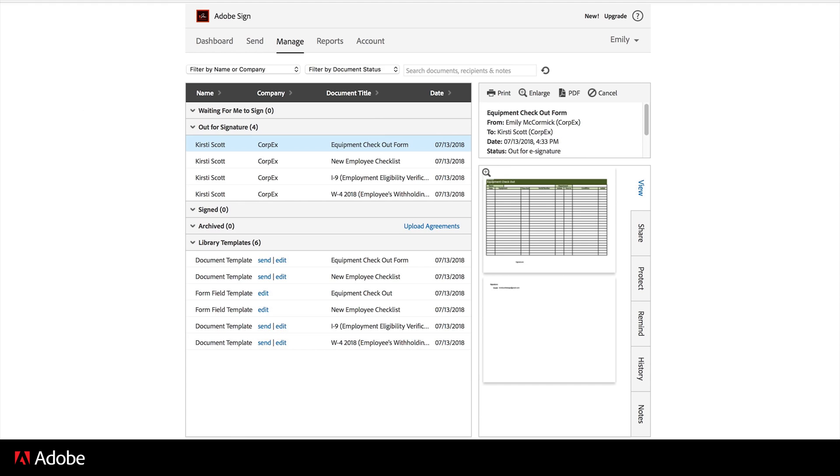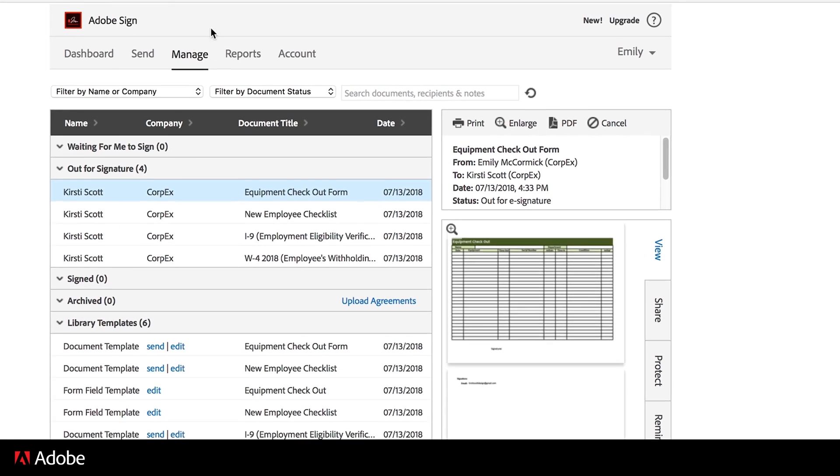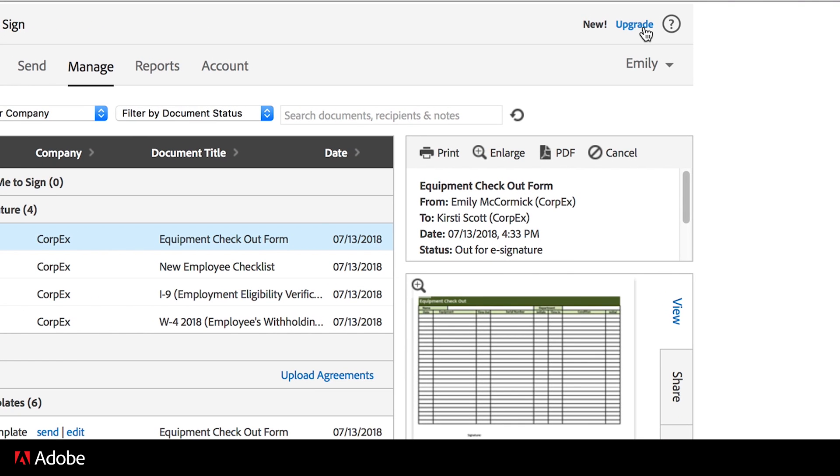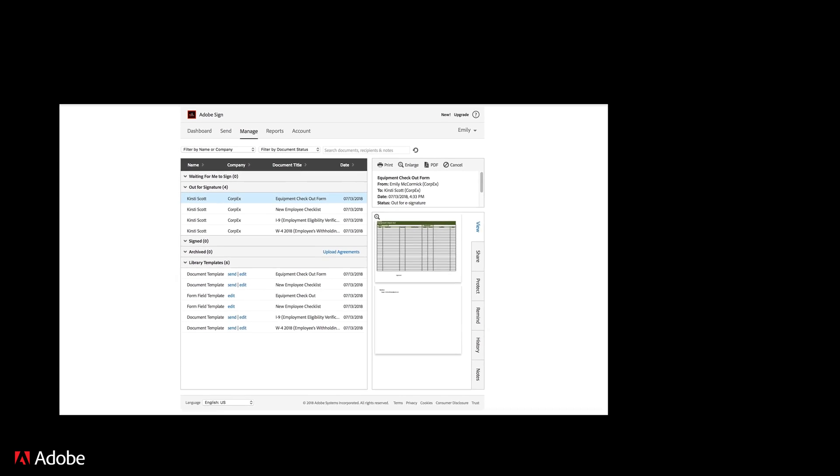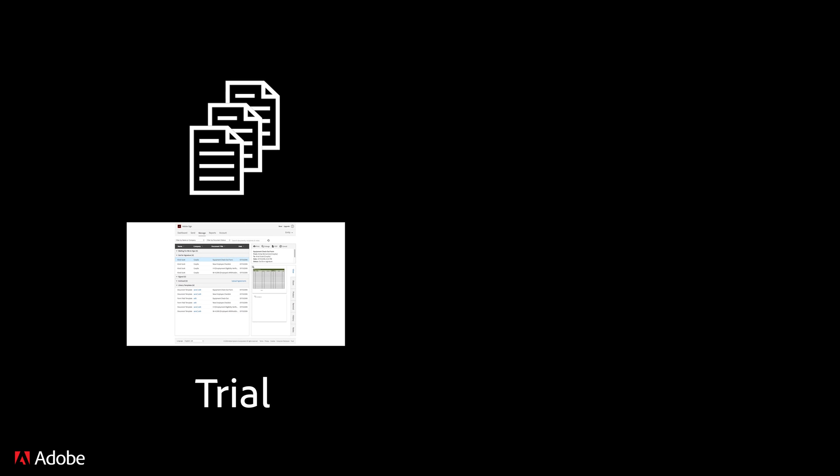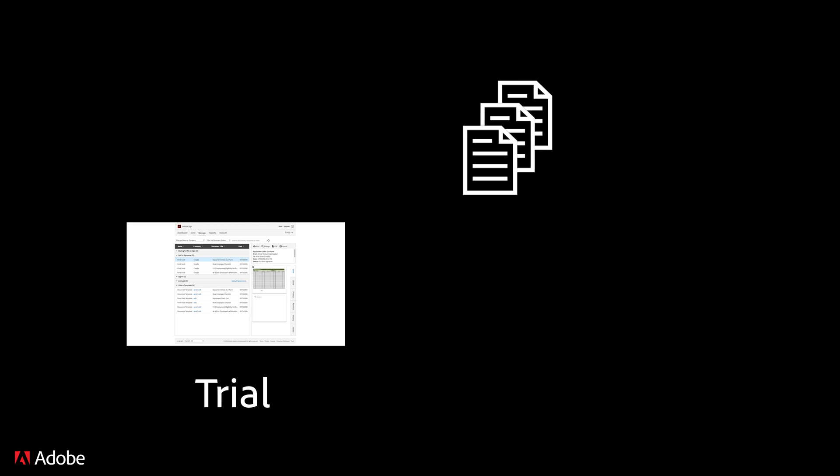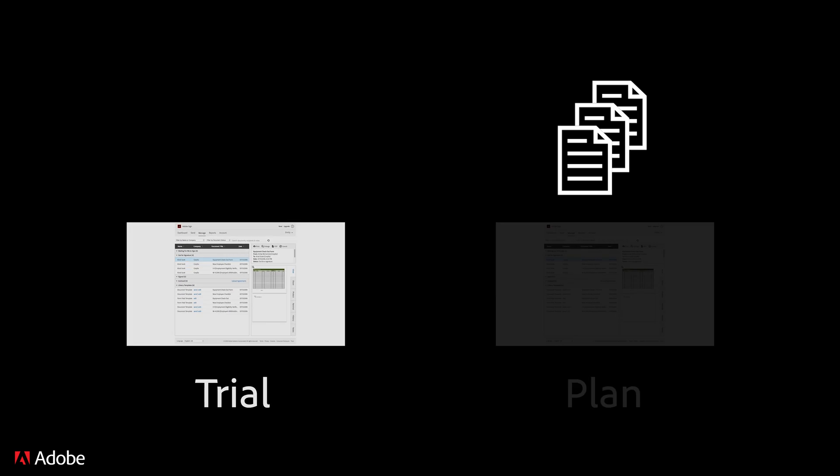Once you upgrade your account, your document volume will reset to zero, but all the documents you created will be available for you to continue to use. When you are ready to upgrade, just click on Upgrade in the top right corner. All documents created during your free trial will be copied to your plan account.